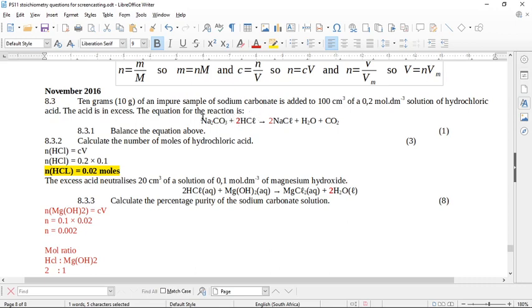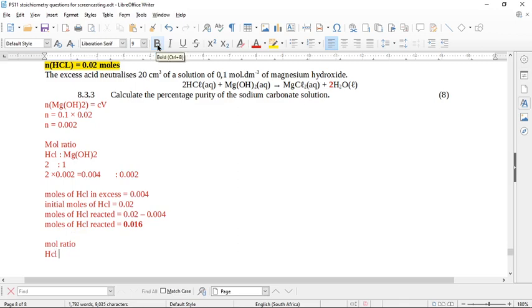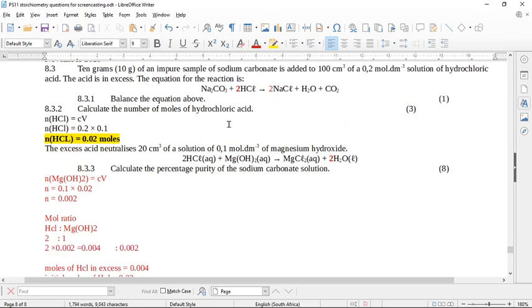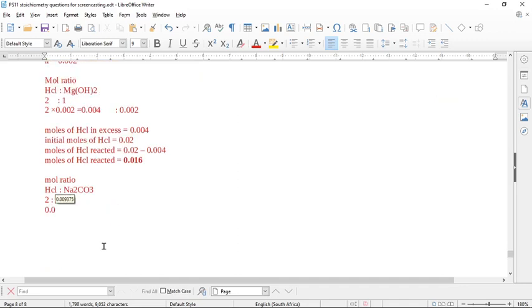Now we look at the mole ratio of HCl to sodium carbonate in the first balanced equation. The ratio is 2 HCl to 1 Na₂CO₃. With 0.016 moles of HCl having reacted, the moles of sodium carbonate = 0.016 ÷ 2 = 0.008 moles.